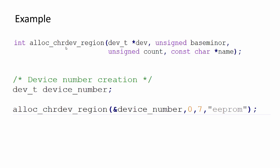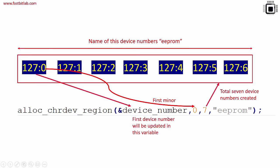When you do this much, seven device numbers will be created. Let's say 127:0, 127:1, 127:2 all the way to 127:6. Total count is seven. This is the first minor as per your request. It started from zero because you requested that in this field.